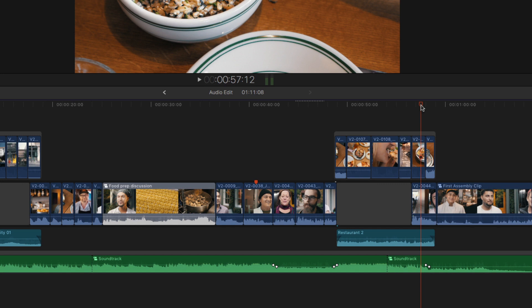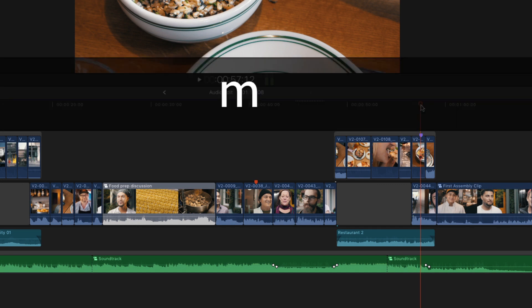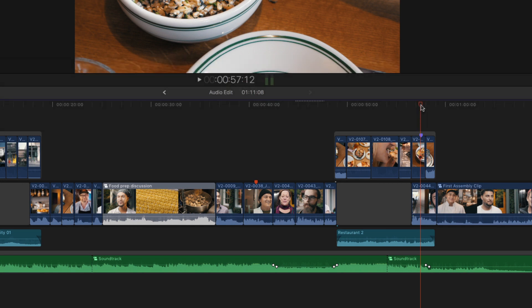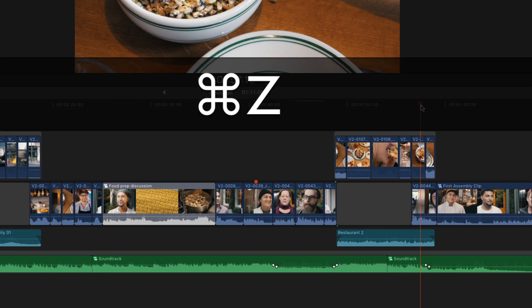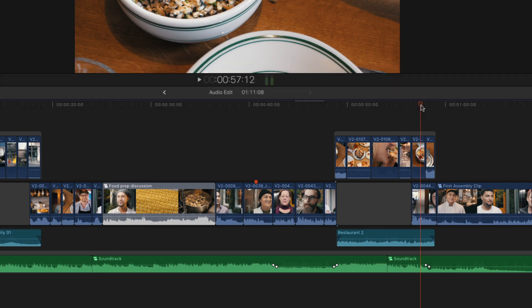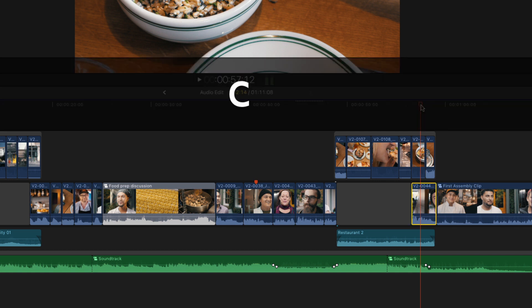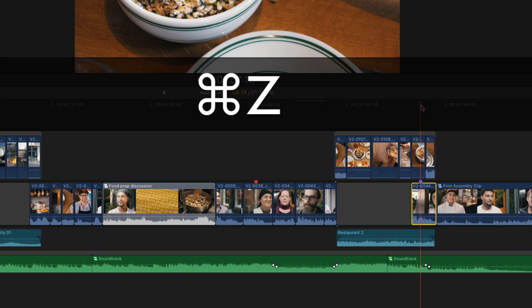If the playhead is over a connected clip, the marker will be added to that connected clip. I'll undo that. To add the marker to a clip on the primary storyline underneath a connected clip, you can tap the C key, and then tap N. And I'll undo that.